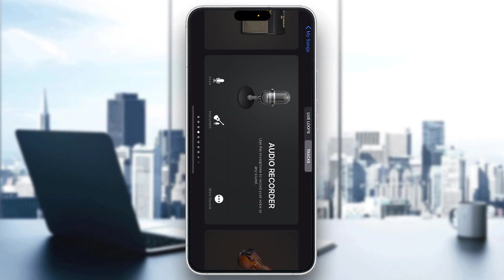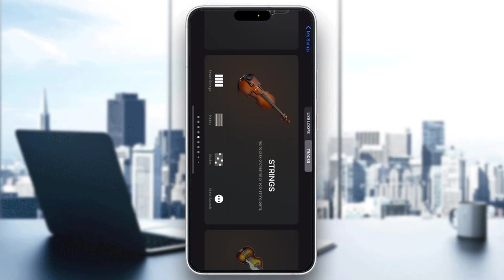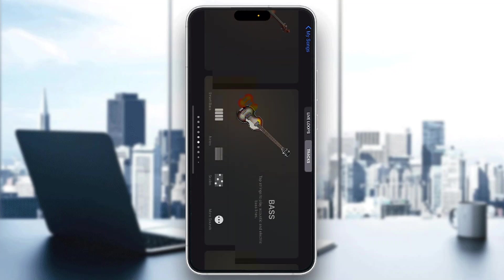The first thing you want to do is open up the official GarageBand application on your mobile phone. If you don't have it, just go to the App Store and download it. After opening it up, you'll be greeted by the main home page.